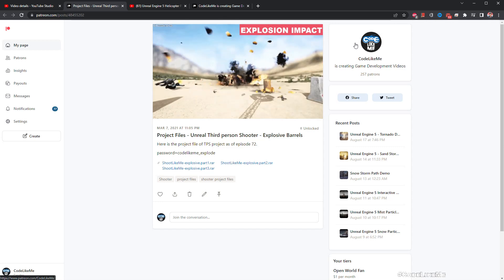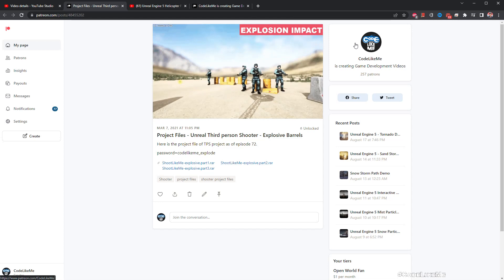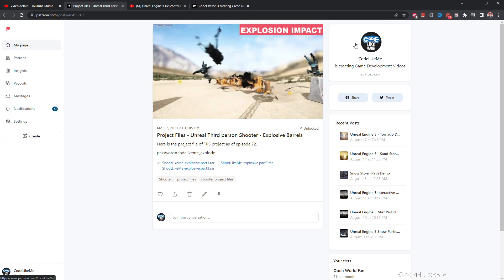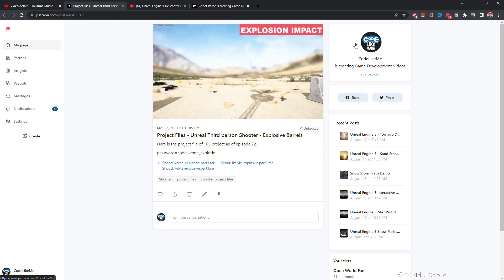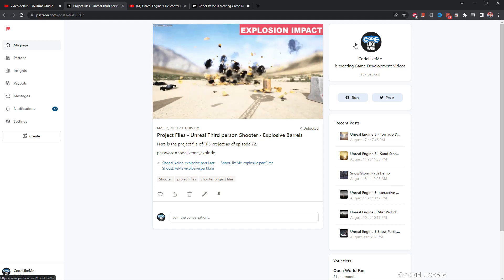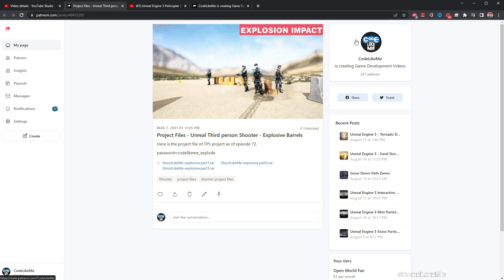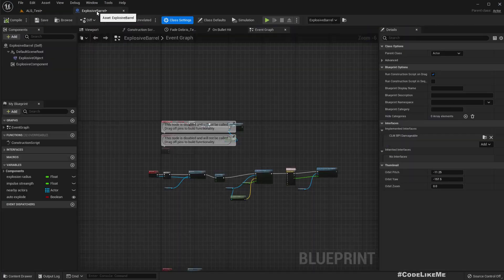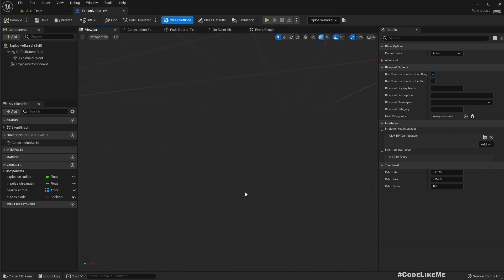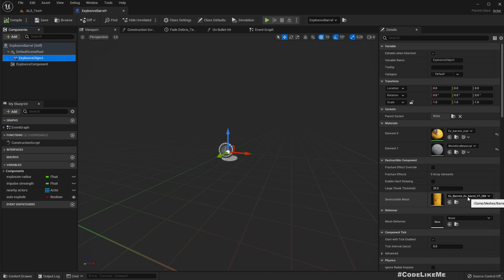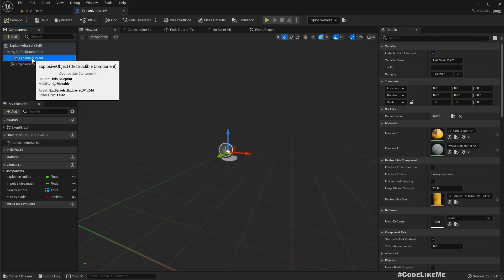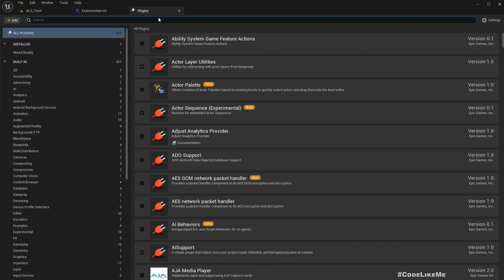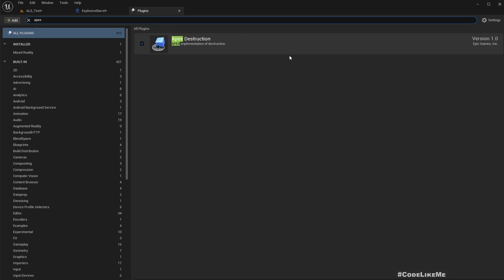I had previously worked on this barrel explosion system in Unreal Engine 4 using Apex Destruction, but with Unreal Engine 5, Apex is deprecated and we have the Chaos Destruction system. So I need to change these destructible barrels to use Chaos. I already have the explosive barrel blueprint but we had used a destructible component.